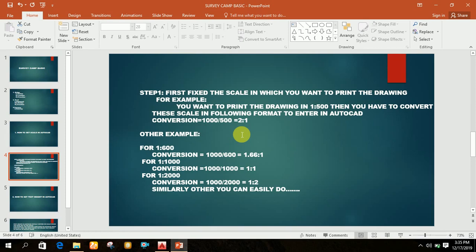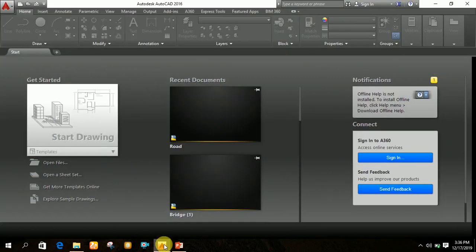So in AutoCAD, you have to enter 2 is to 1 for the 1 is to 500 scale — not 1 is to 500. For 1 is to 500, you have to convert it to the AutoCAD scale format, which is 2 is to 1 in AutoCAD. So let's see in AutoCAD how this works. First, open AutoCAD.